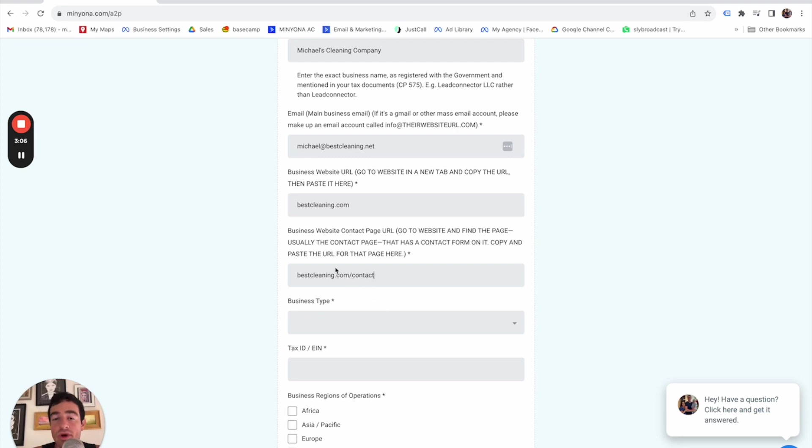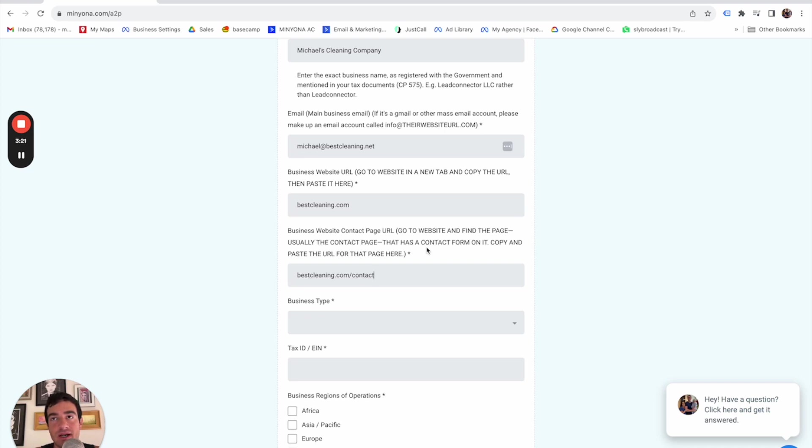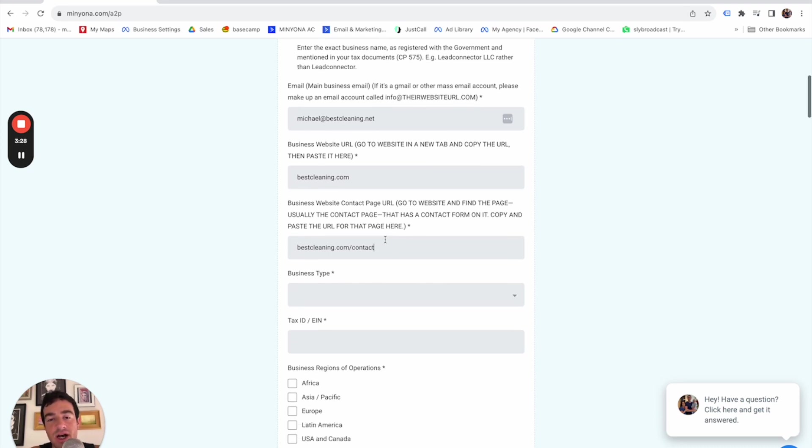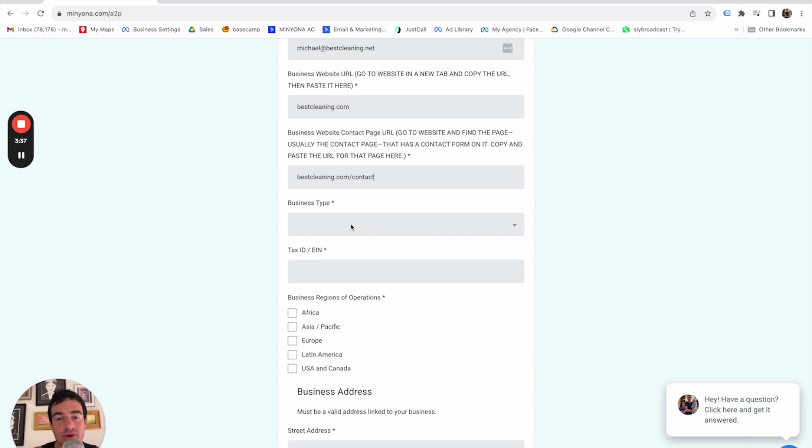And what this is also going to do is it's going to generate in the email that is generated to me instructions for what I need to email their webmaster so that that line of text, that opt in text about the fact that you might receive text messages and carrier fees may apply and all that. We could just ask the webmaster or person who's running their website to just add that to the contact form very easily. And I don't have to remember what the email says. I don't have to retype it. It's just a copy and paste kind of thing.